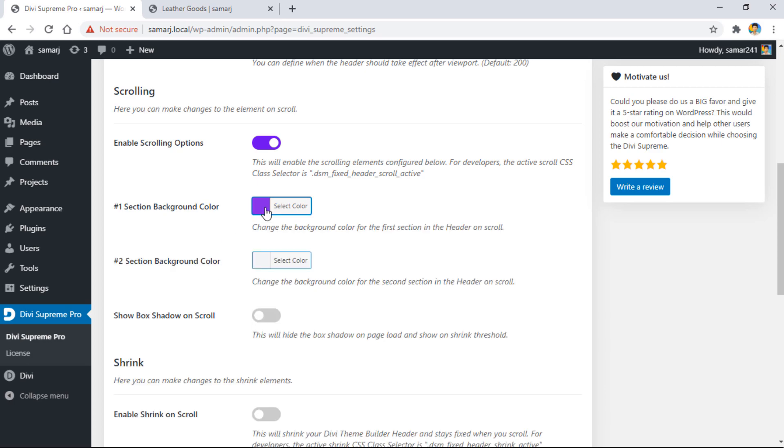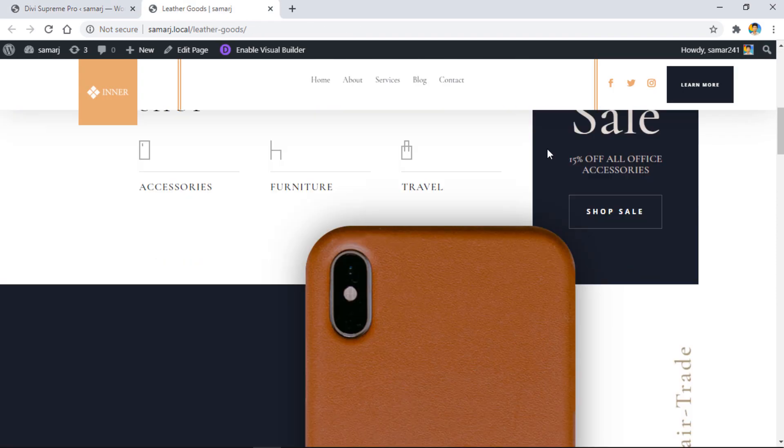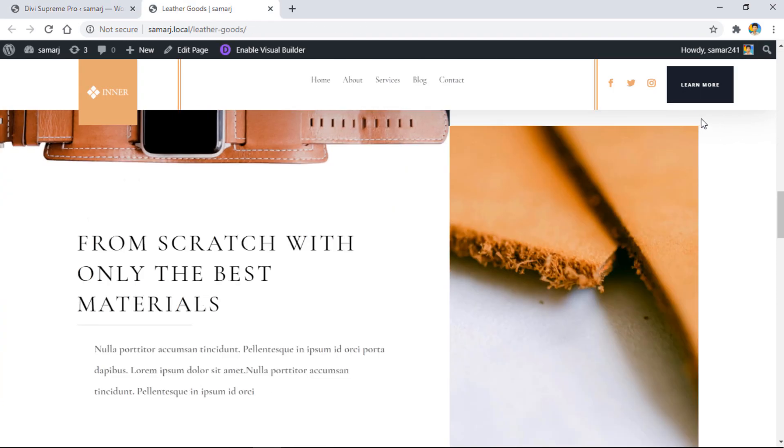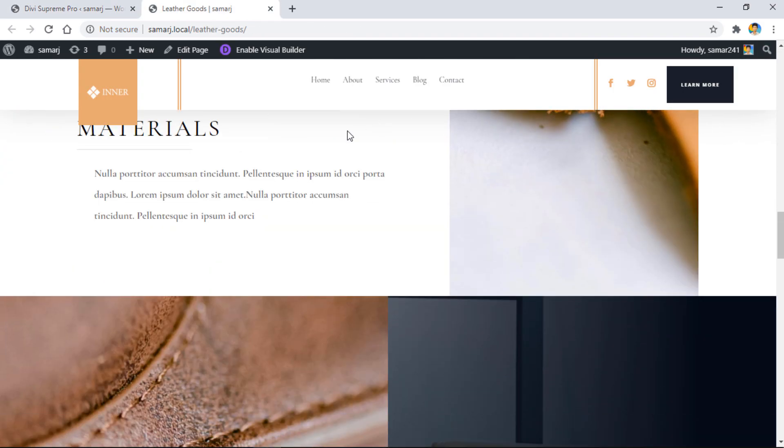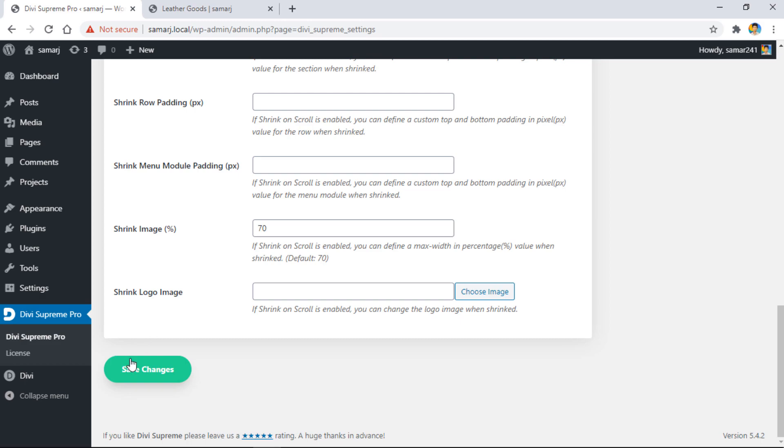I also have a shadow. As you can see, there's a nice little shadow on the header. If I want to show it when I scroll down, I have an option for that. Just enable this option 'show box shadow on scroll.'